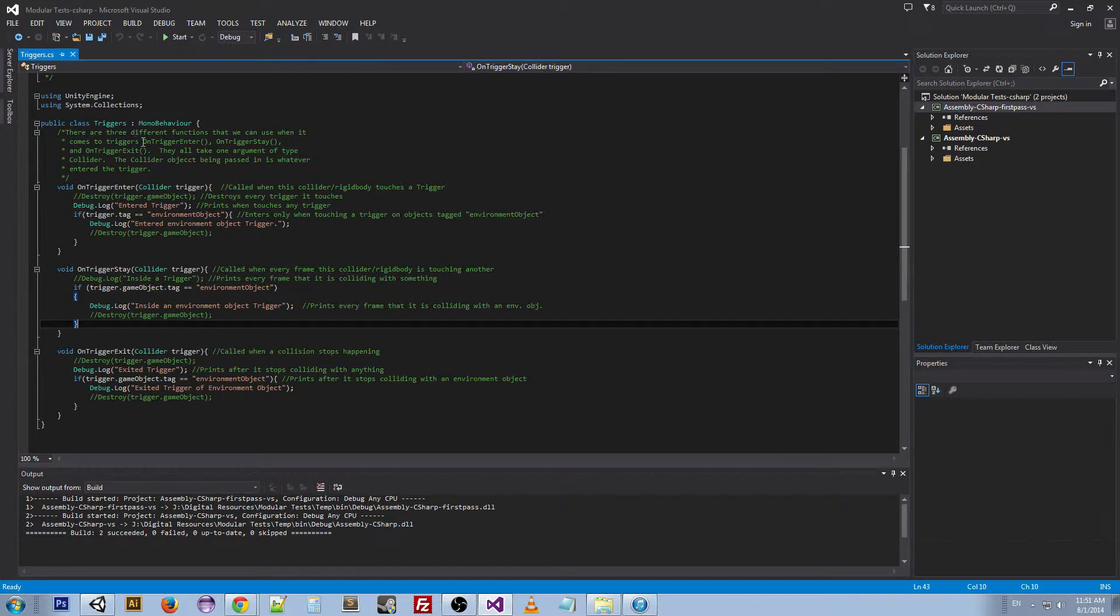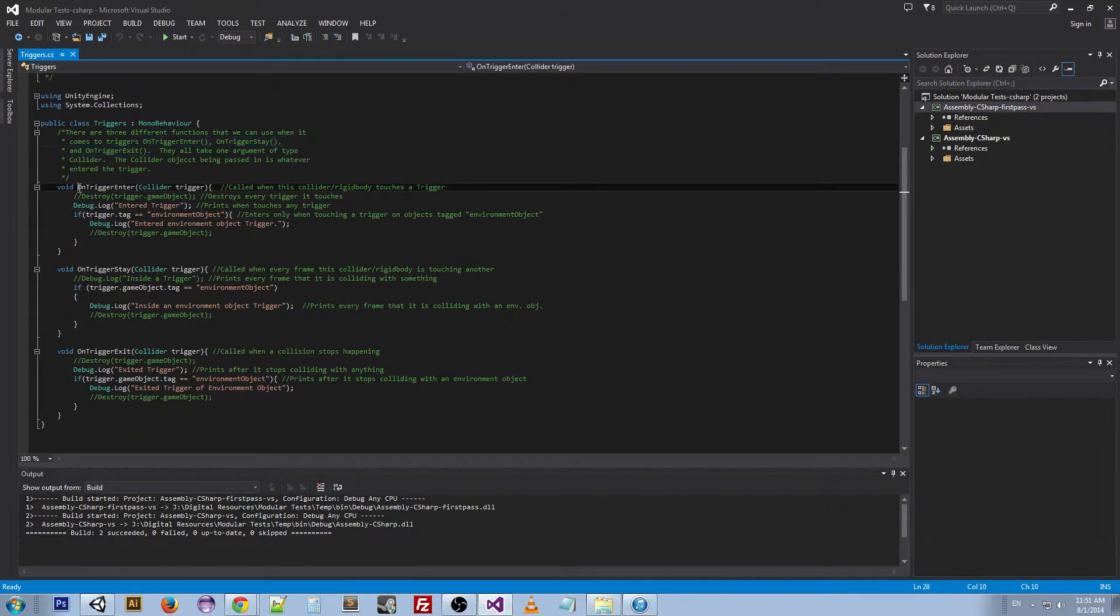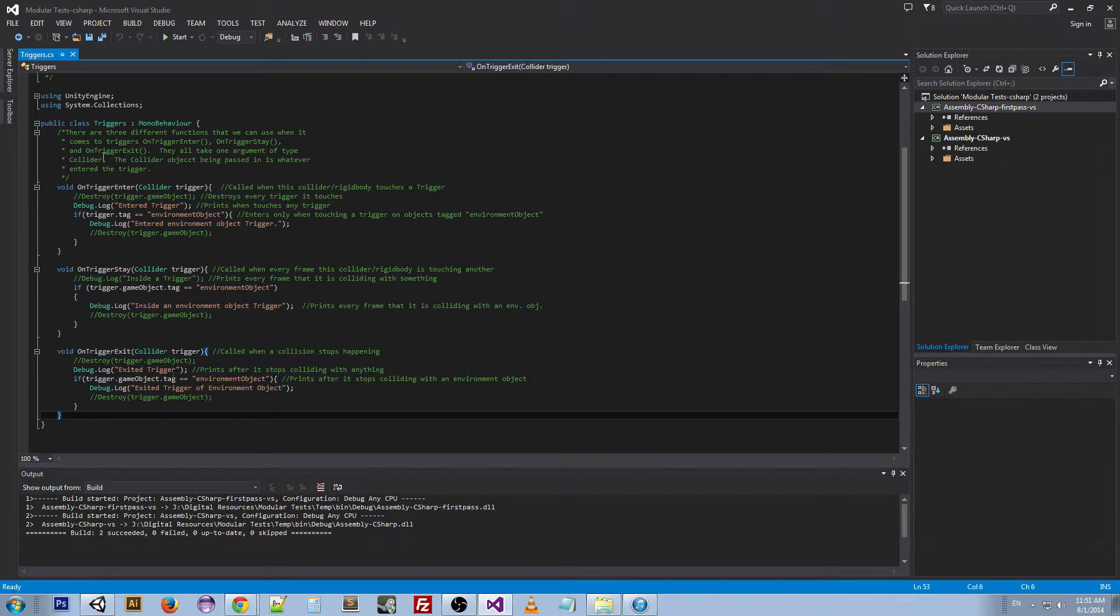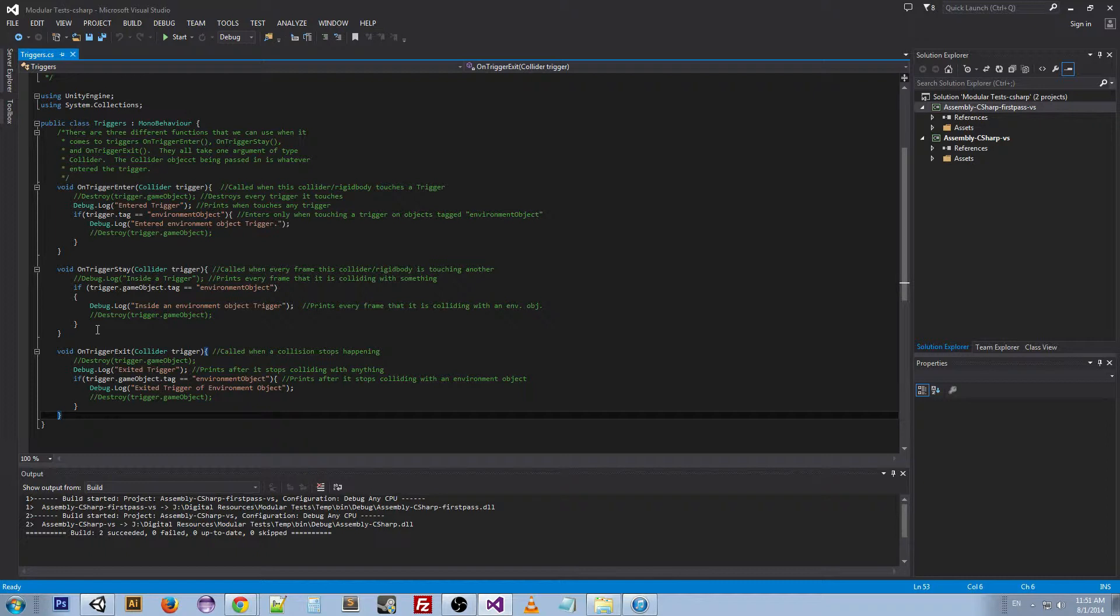We have three methods and they are pretty much exactly the same as the collisions: OnTriggerEnter, OnTriggerStay, OnTriggerExit. And they do exactly the same thing as the collisions.